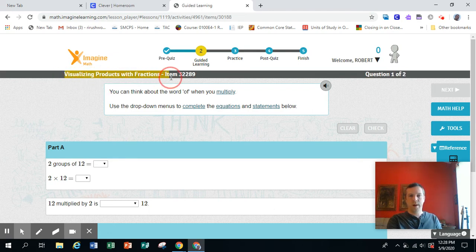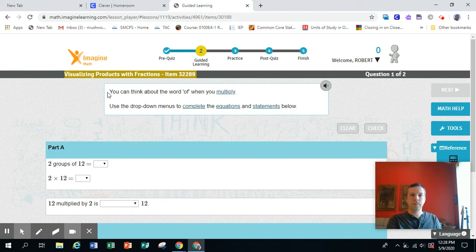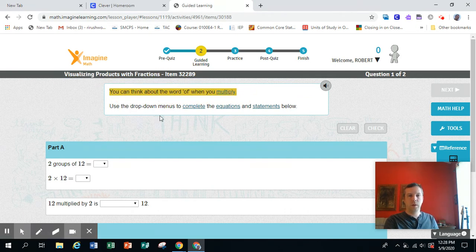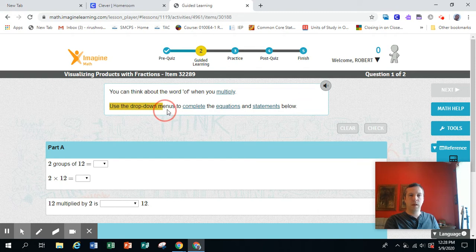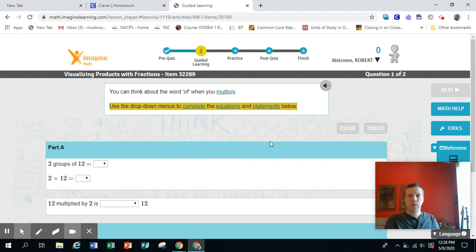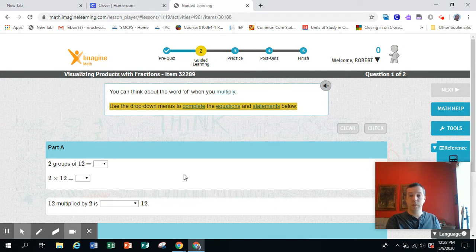Visualizing Products with Fractions, item 32289. You can think about the word 'of' when you multiply. Use the drop-down menus to complete the equations and statements below. The times sign can be replaced with the word 'of' and it makes sense.